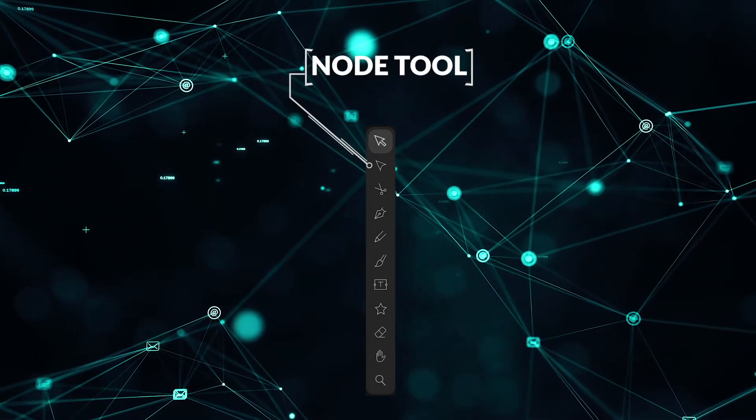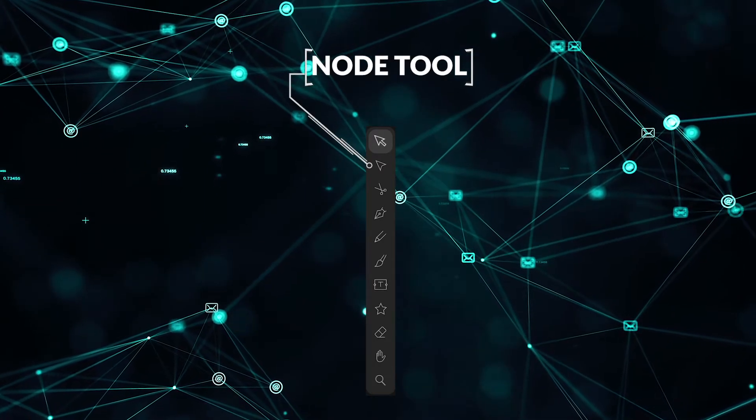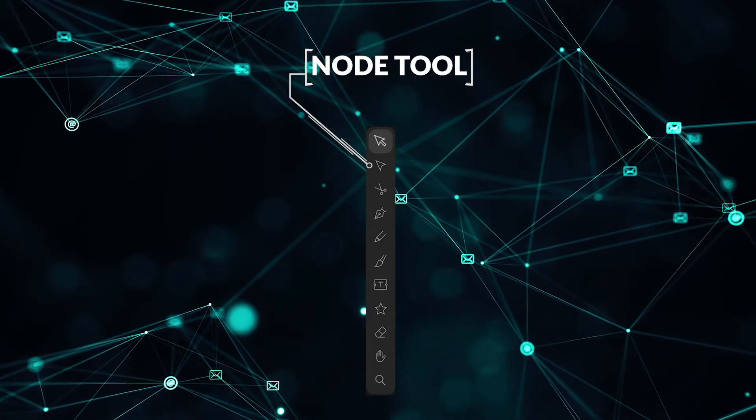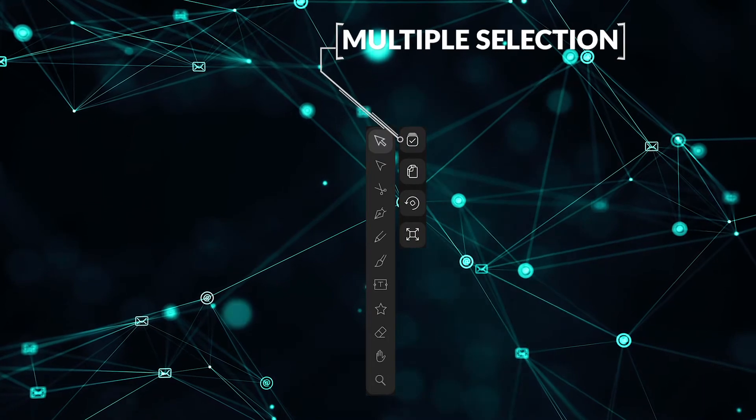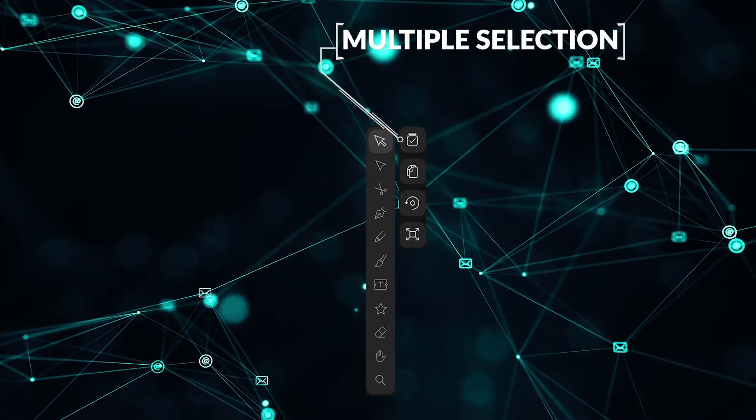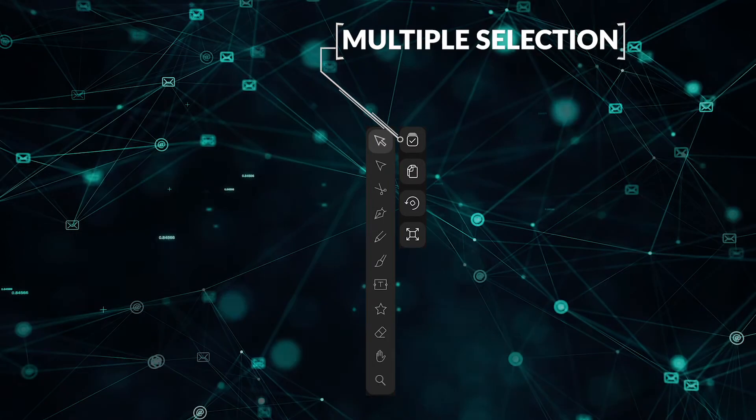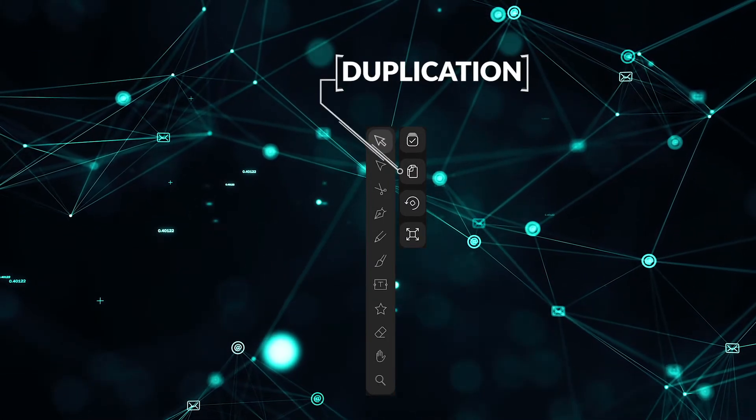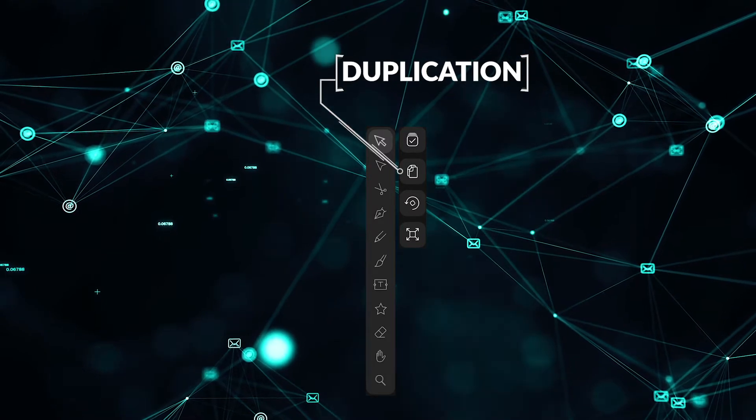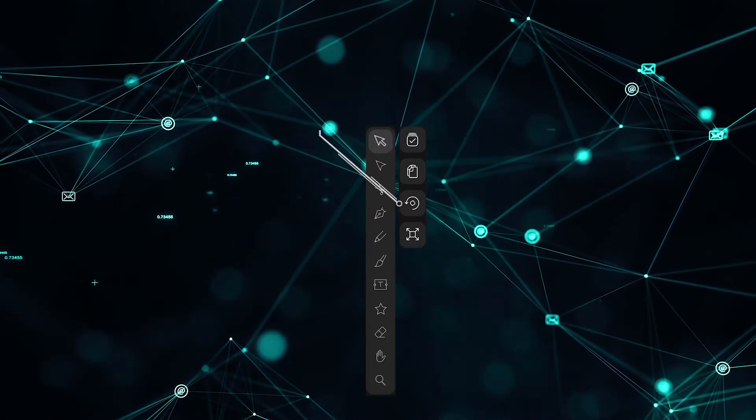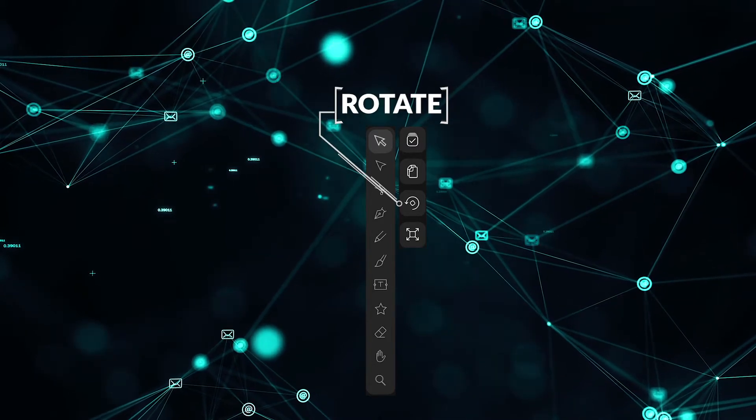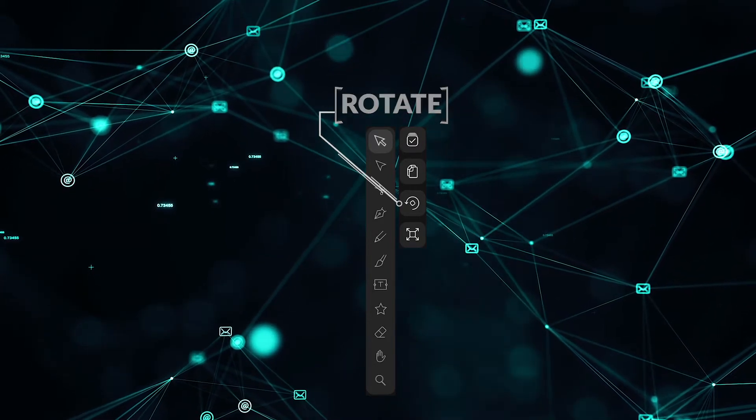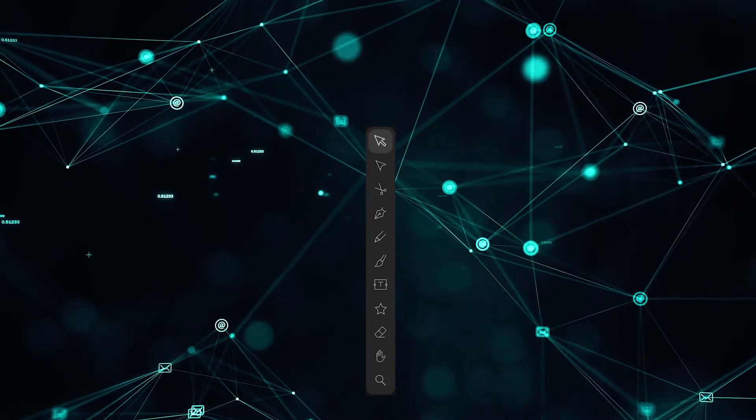This is the node tool, and the node tool is used for messing with anchor points, which is what all shapes and objects are made up of. Similarly, when you're in that tool, you also have the multiple selection tool and duplication. It's just so you don't have to switch back and forth between them. They also have rotate, which rotates objects, and they also have the scale tool, which will make things bigger or smaller depending on what you need.